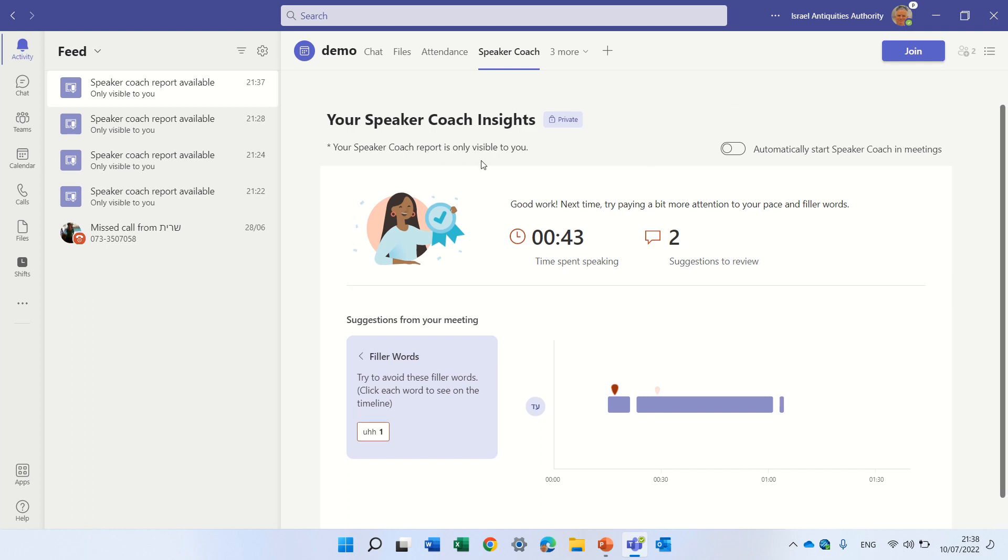It says your Speaker Coach report is only for you. You see it's private and if we activate this, for the next time we start a meeting it will automatically be here.